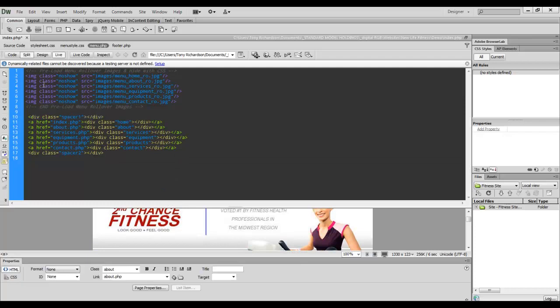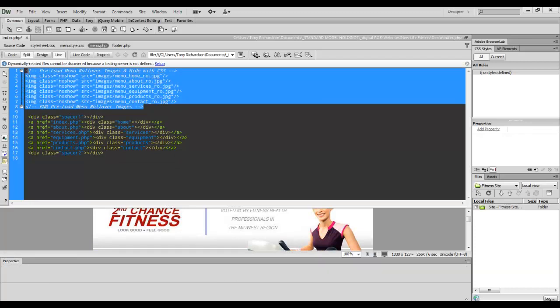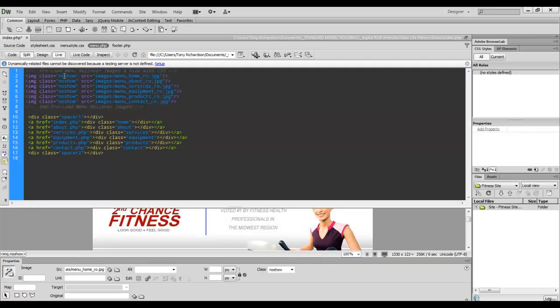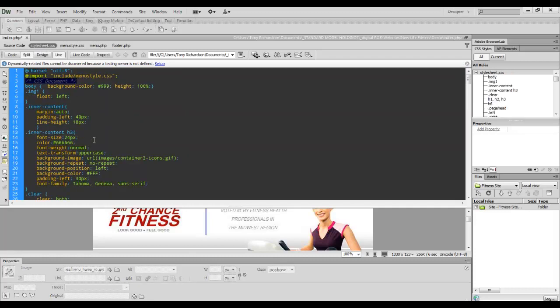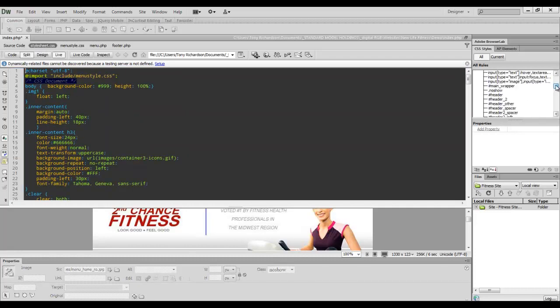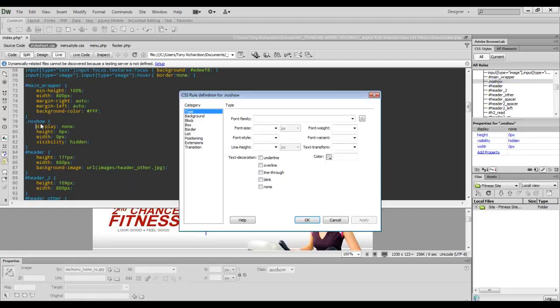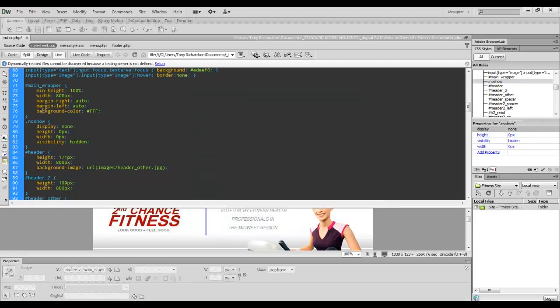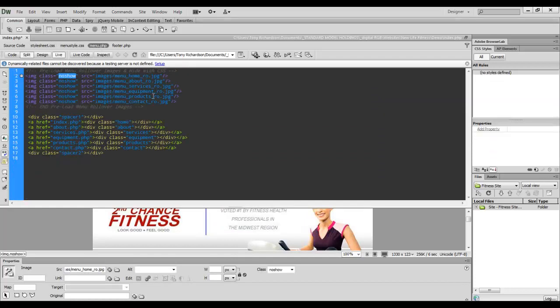It's simple. I have some images that are preloaded. I used a no show class for that. And let me just go to that real quick and show you what that is. Simply no show is you set display to none and visibility to hidden. And what that does is it will load the rollover image, but will not display it.